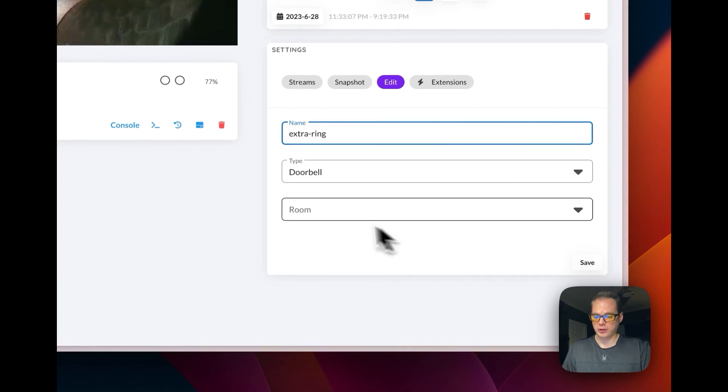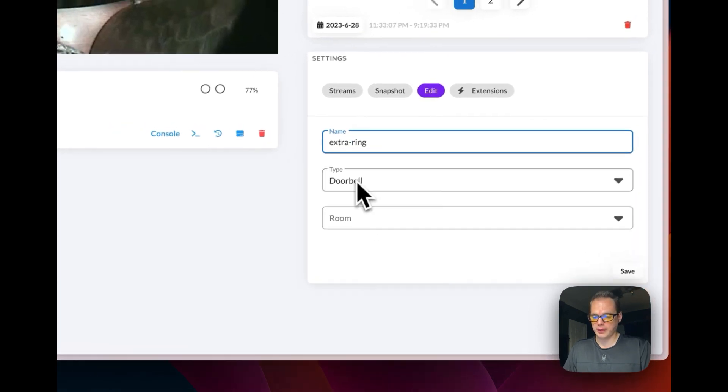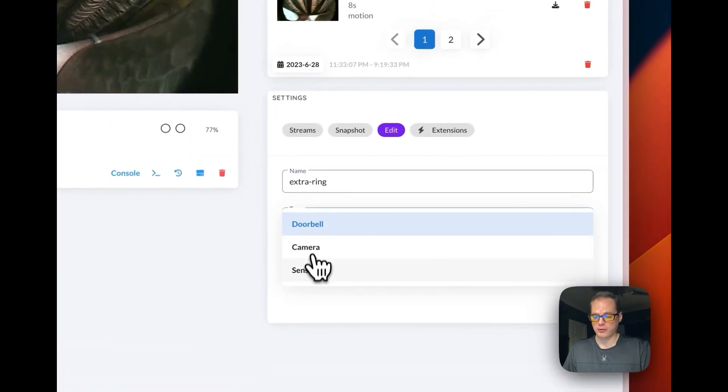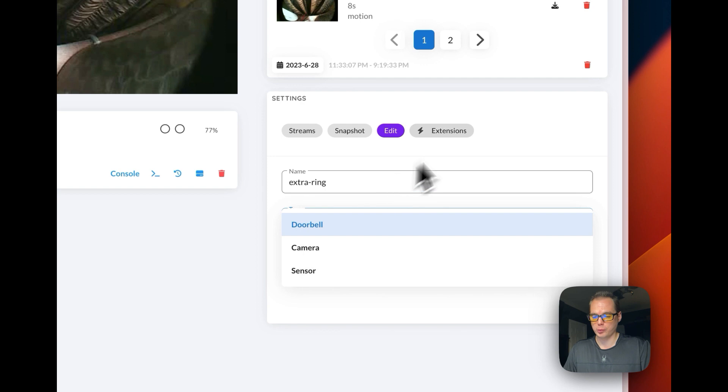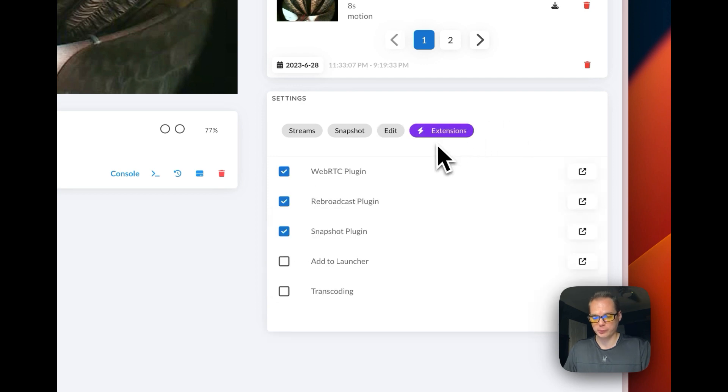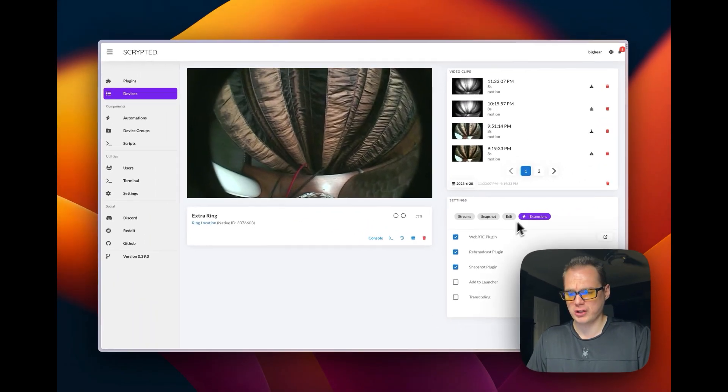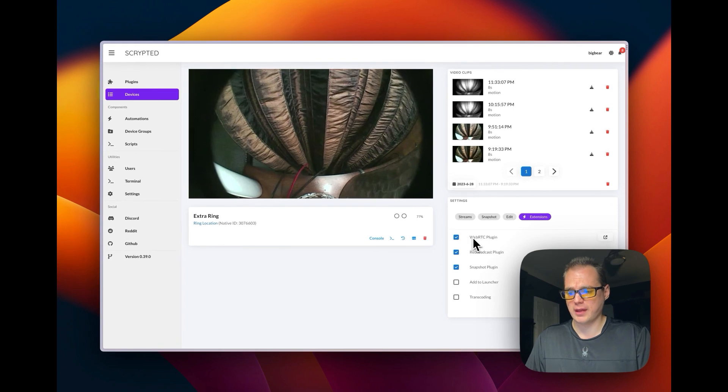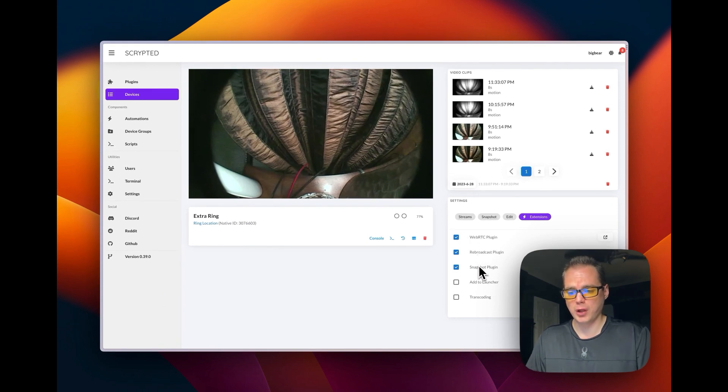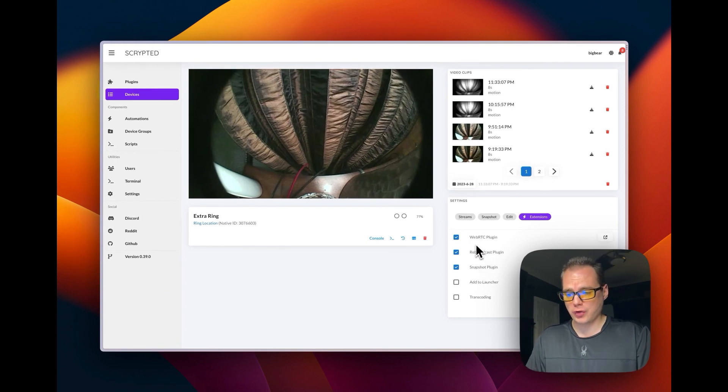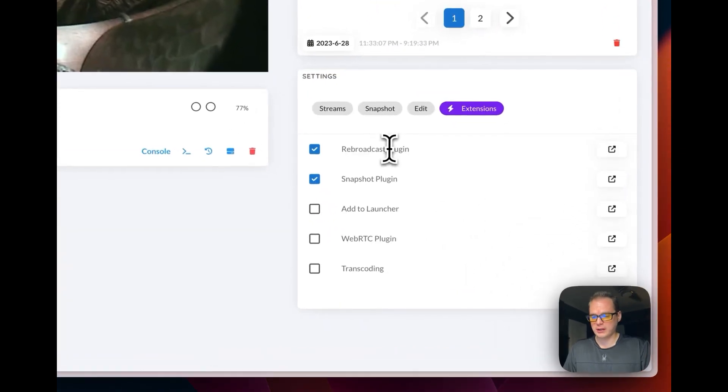Now you go down and save. You can also put a room and you can change the type of it—camera, sensor, doorbell. It's a doorbell, so I'm choosing doorbell. You can change the extensions that are used on this Ring camera. You can use WebRTC.